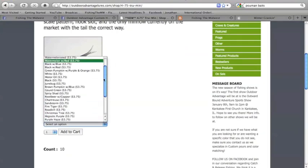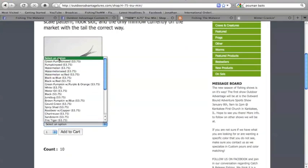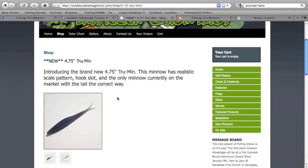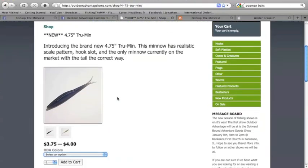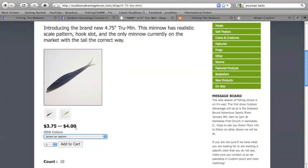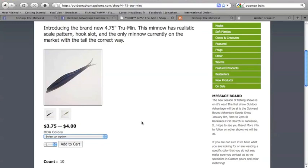They've got a ton of colors, look at all these colors that they've got just in this bait right here. It doesn't say the quantity just for this one but depending on the size or colors you want, it's $3.75 to $4 for 10 flukes and that's an extremely great deal for custom color handpours, really great action and movement in the water.